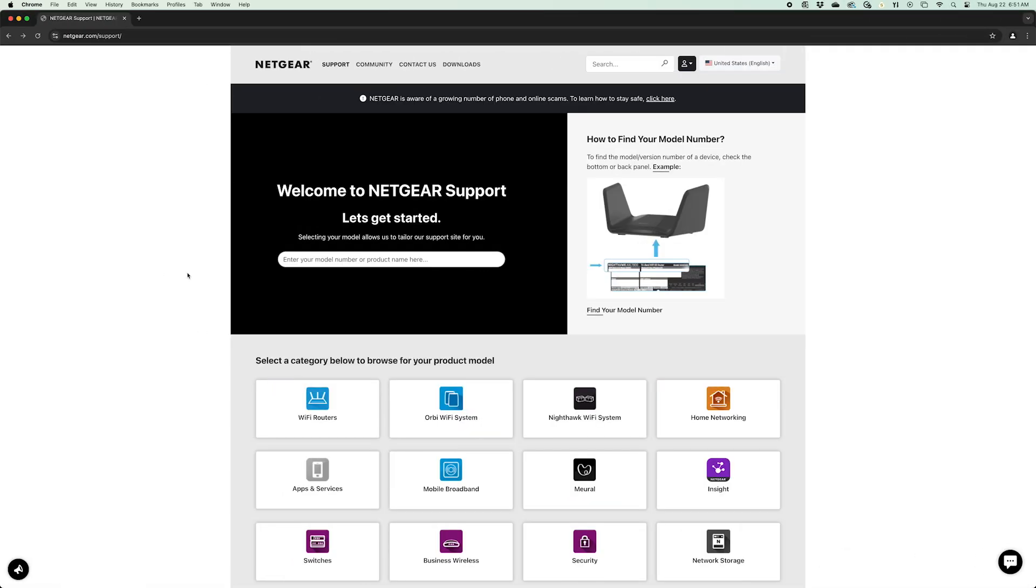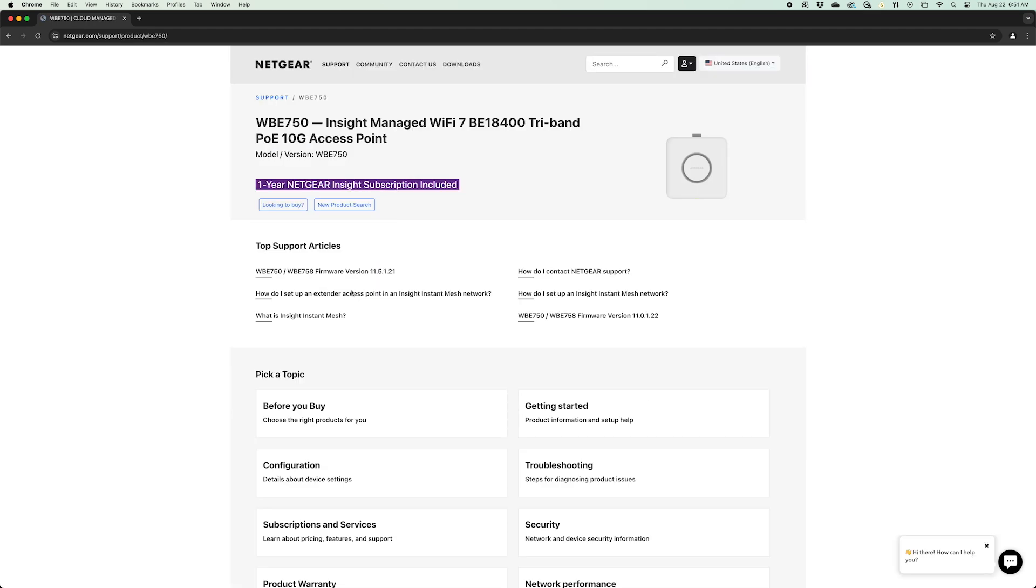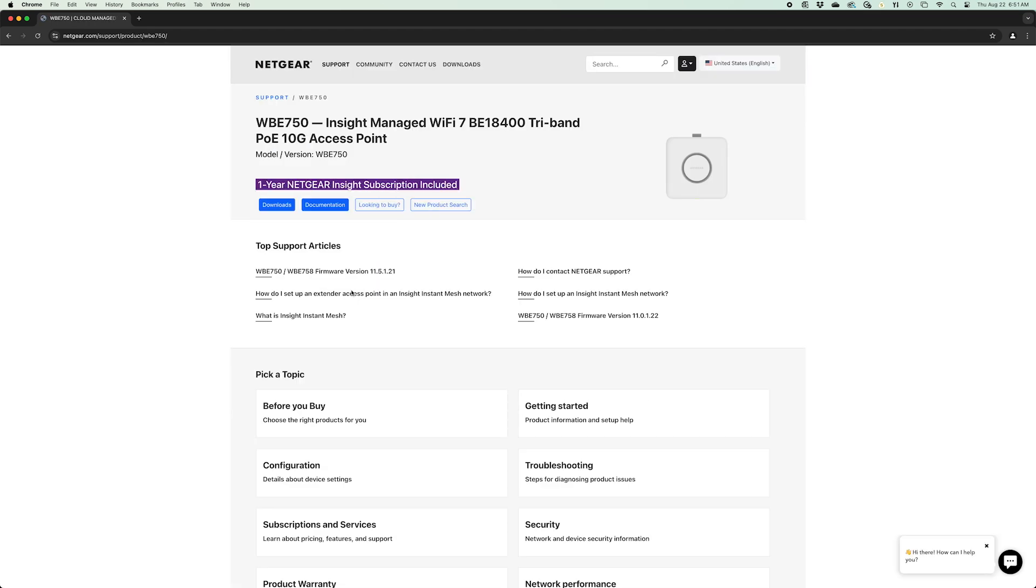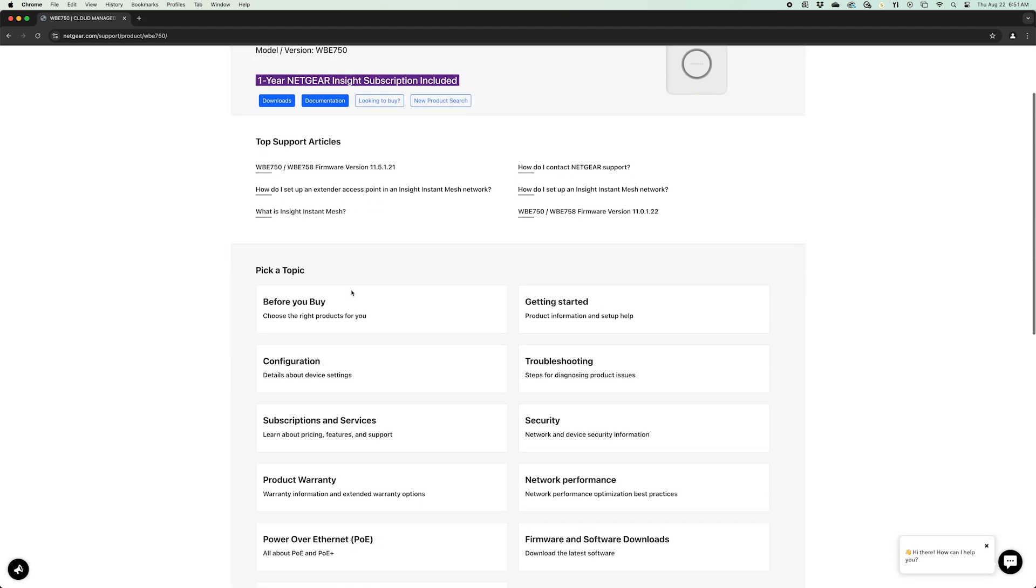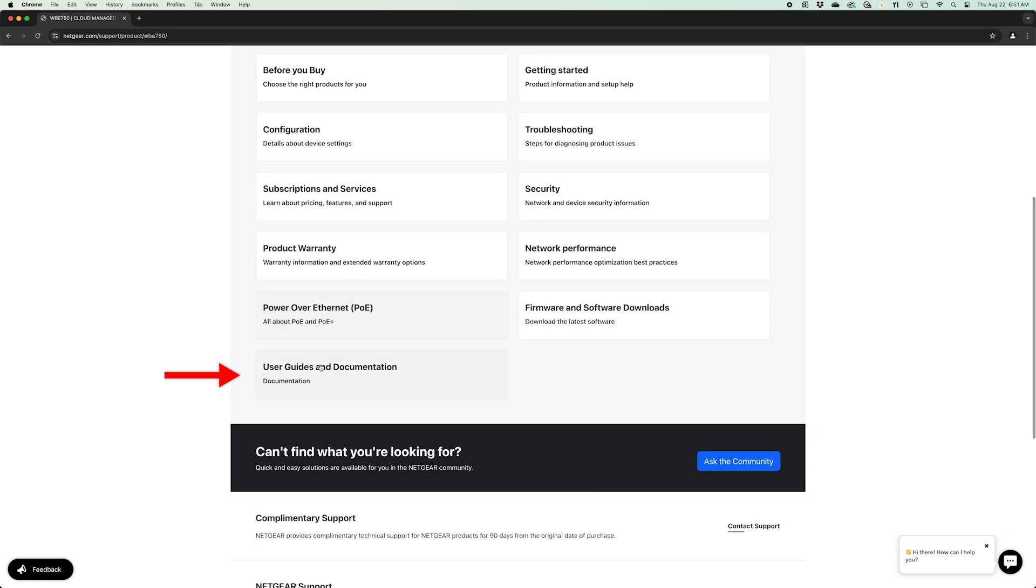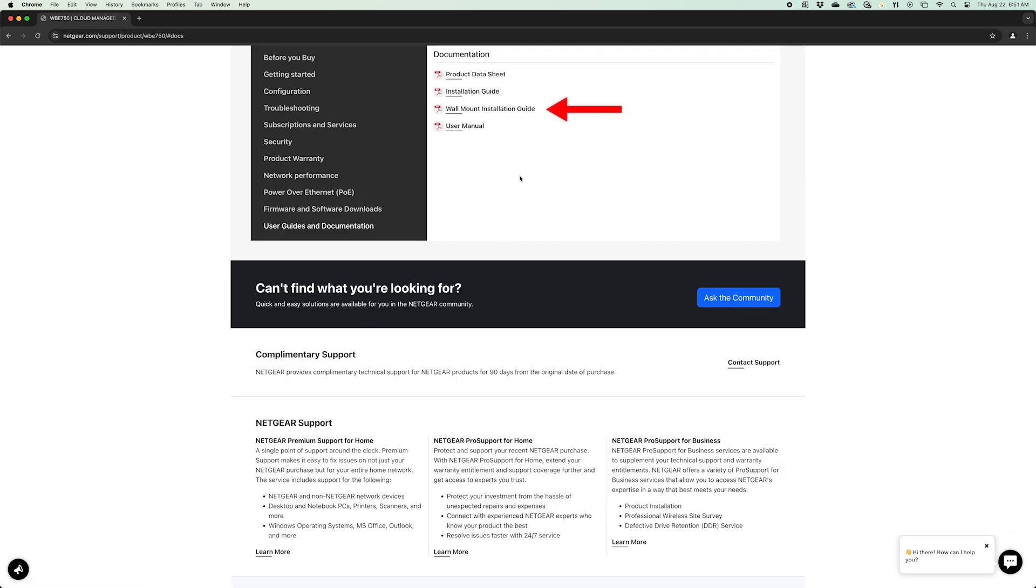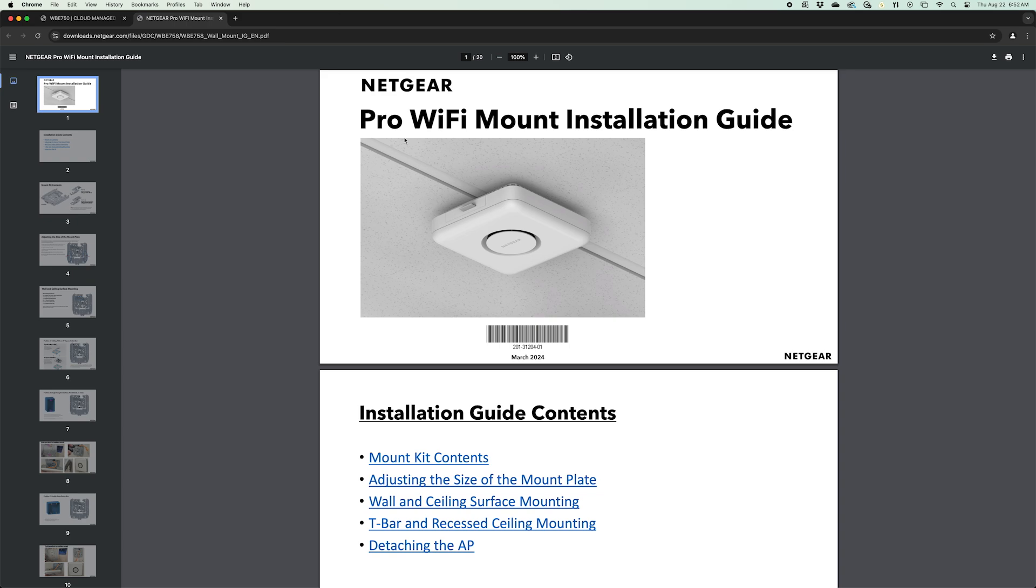Note that you can download the installation guide from the Netgear support page. Simply go to netgear.com/support, type in and select the model number of your access point, then scroll down and click on user guides and documentation to find the wall mount installation guide. Now let's dive in.